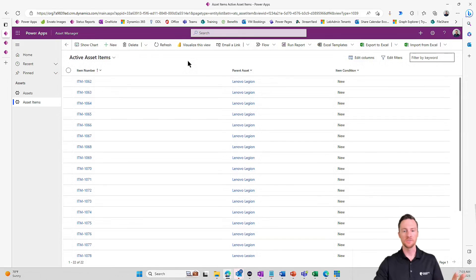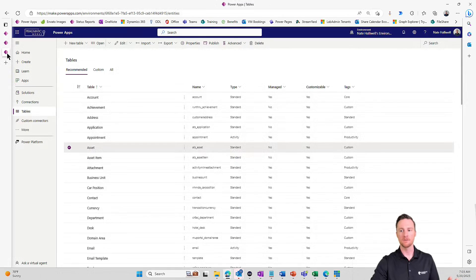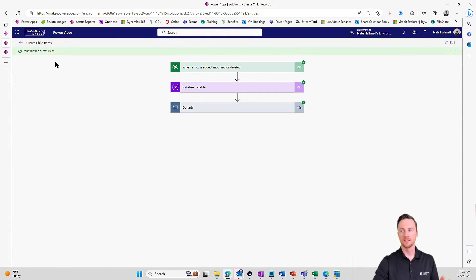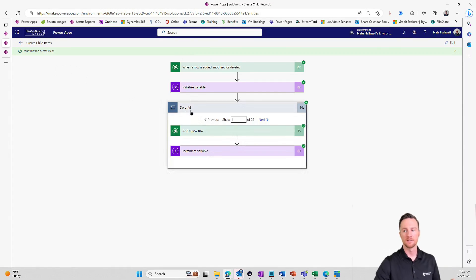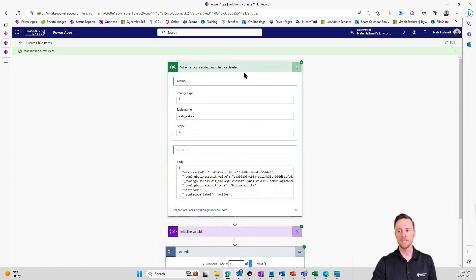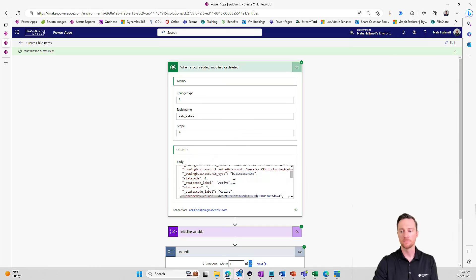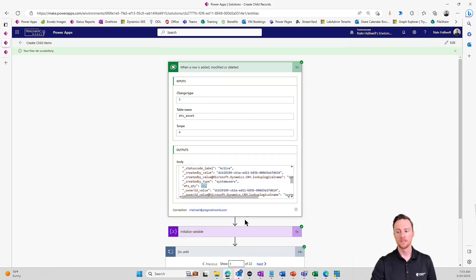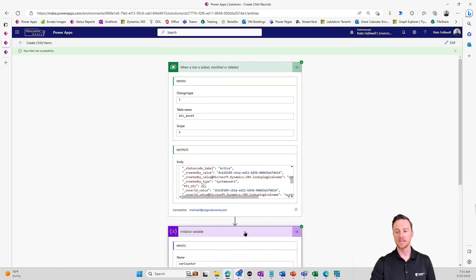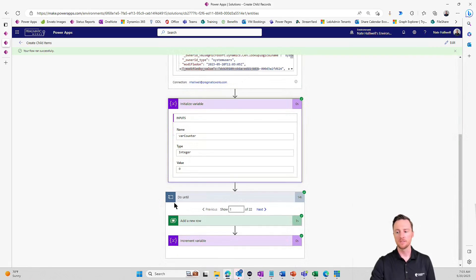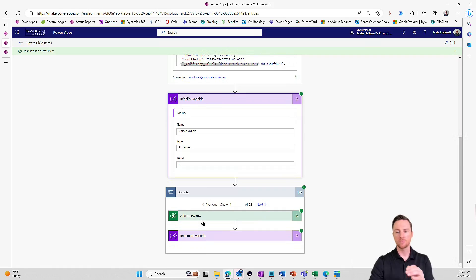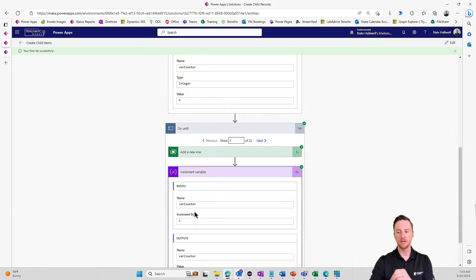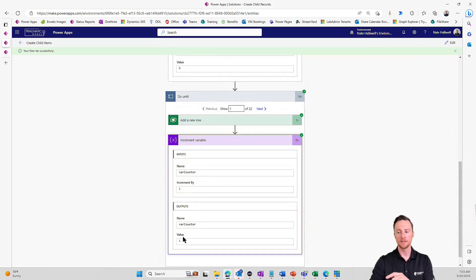We've got 22 new items. Let's pop back over to our flow. And we see it ran successfully. Let's see how many times it ran. Do until one of 22. So it created 22 records because when we added this row, the total quantity we put in was 22. It initialized the variable to zero. And then after it ran through, it added a new row. It incremented that variable by one. So the output of that variable is now one.